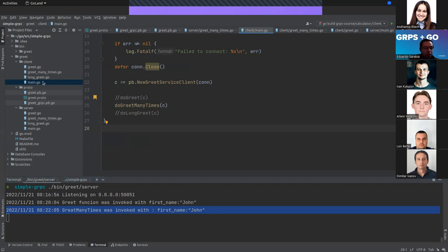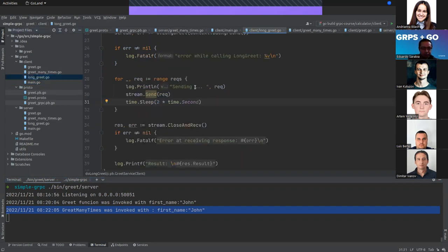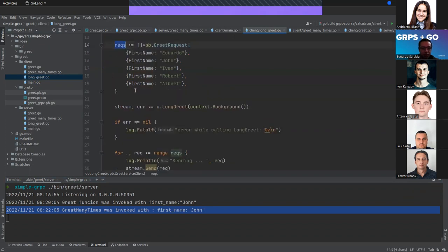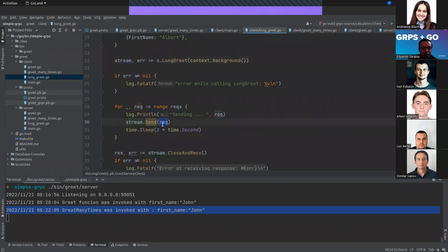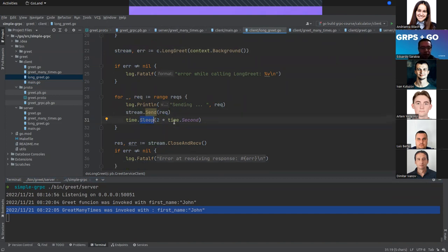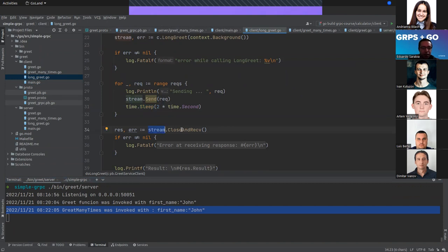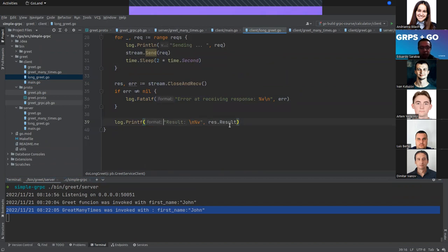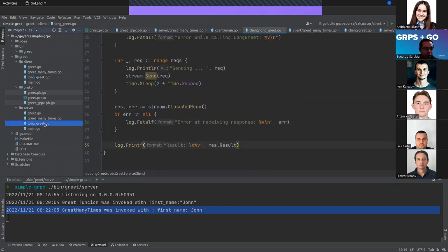Now let's do an example with LongGreet — when the client sends multiple requests to the server. This is the LongGreet RPC. I'll send different names, create the stream, and in the for loop I'll send the request values with a time.Sleep so we can see how values are being received. When we close and receive the response, if there's an error we print it, otherwise we print the result.